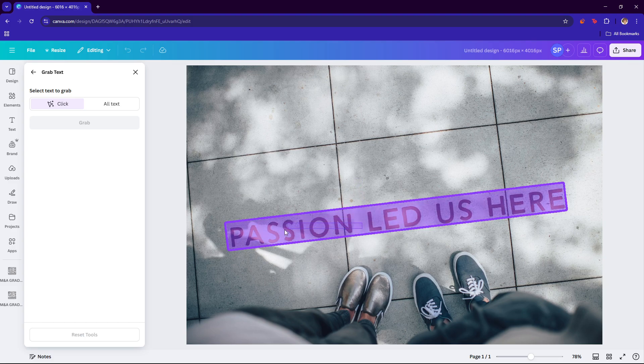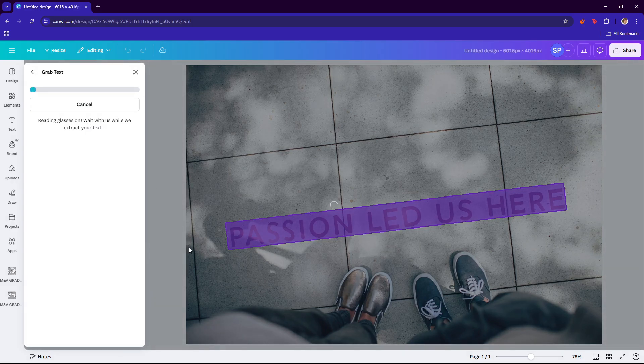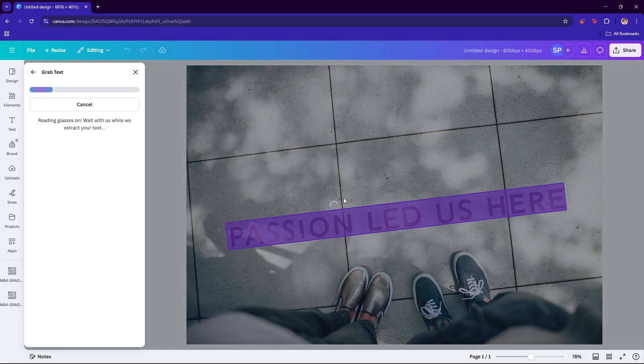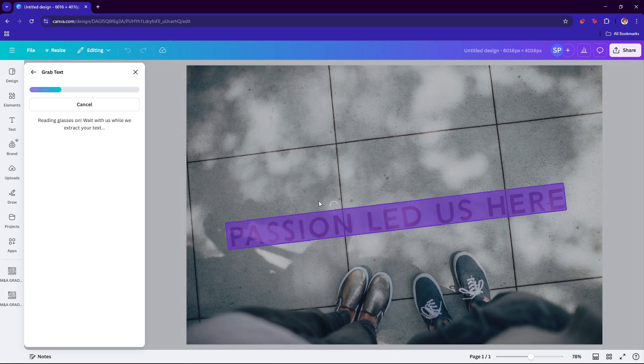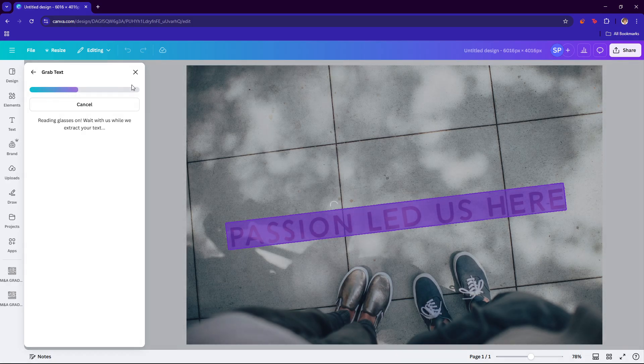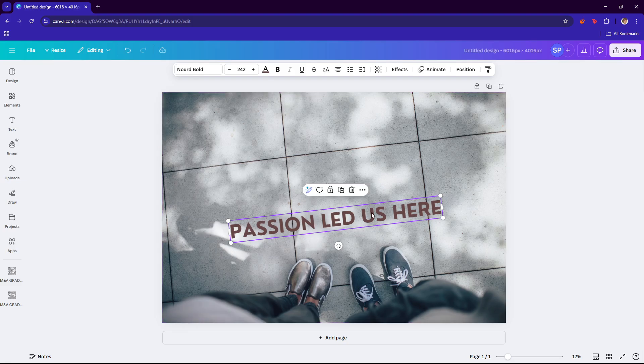As you can see, it has automatically selected the text for us, and all we have to do is click on grab. Then we're just going to let this finish loading up, and it should give us the text image.